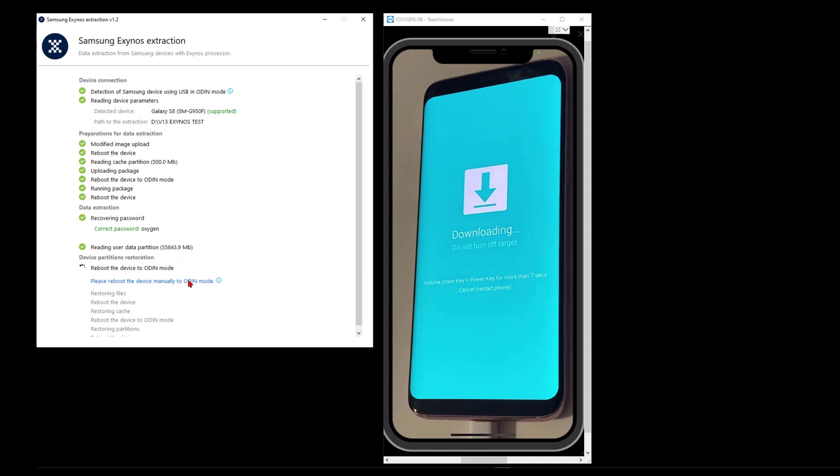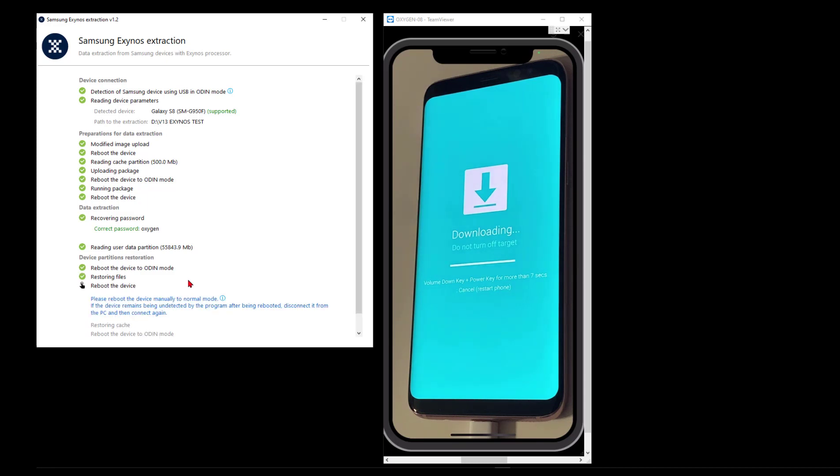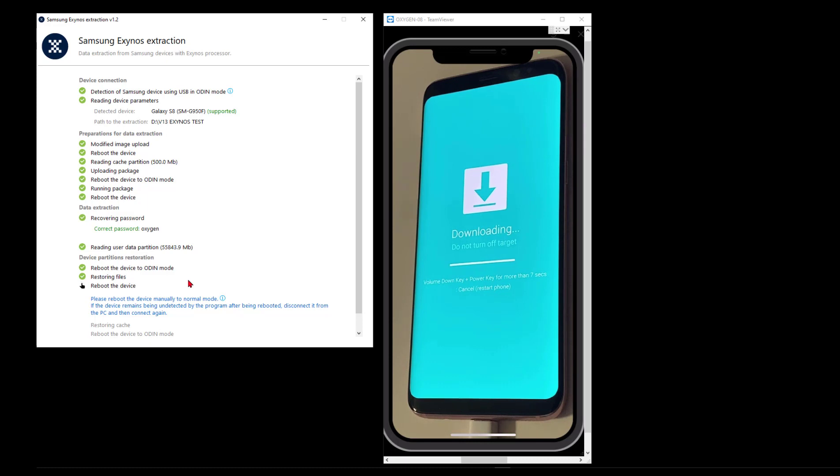We're going to zoom back out to our full screen where we can watch that process. You can see on the phone I've got it in download mode. It's doing its thing, putting things back in place, and now it's ready to reboot into normal mode again. I'll affect that with a power and volume down key combination for seven seconds, as it likes to have.